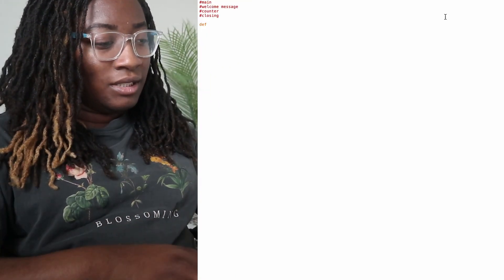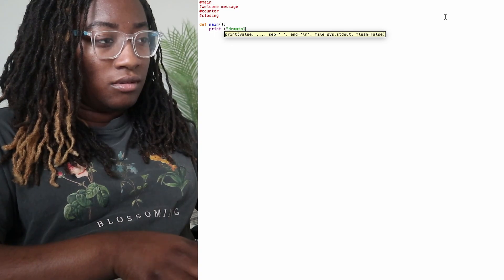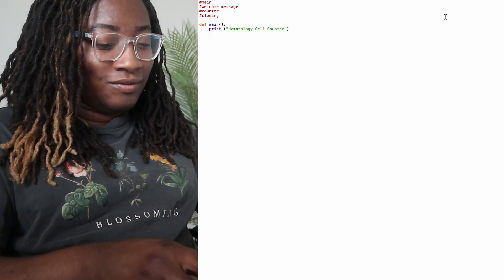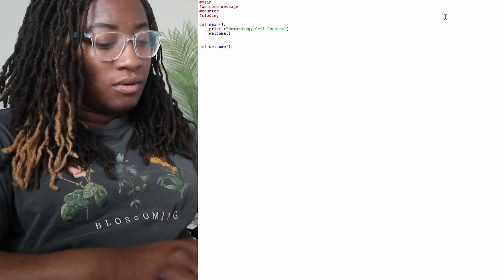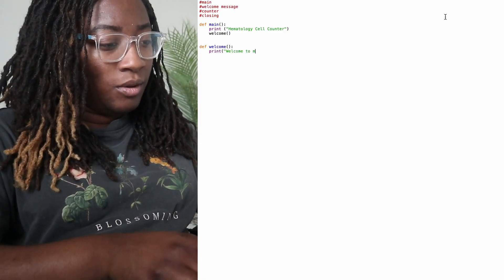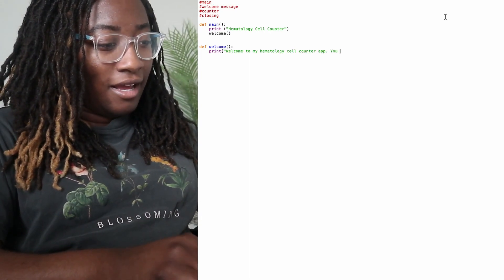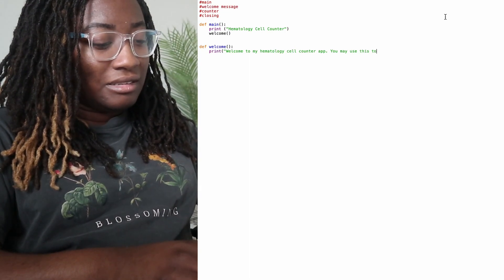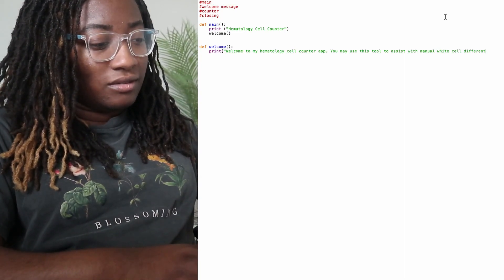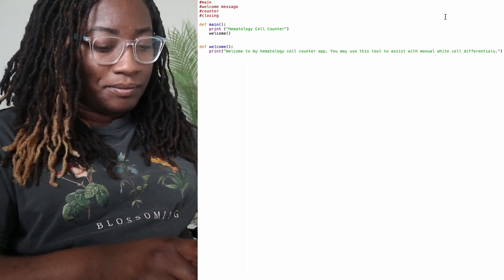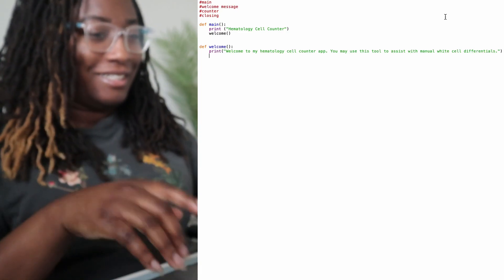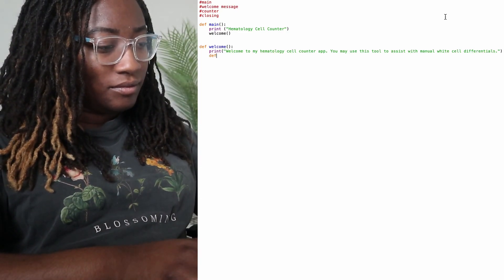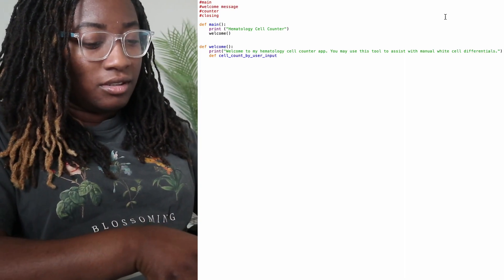Okay, so I have Idle open. The first thing we will do is define our main function. And then from here I can title the counter hematology cell counter and then I'll define my welcome message. So I want to say welcome to my hematology cell counter. You may use this tool to assist with manual white cell differentials. Okay, so that is what will pop up when the user starts using the program.